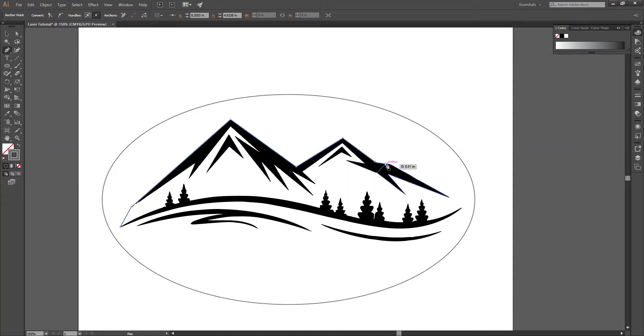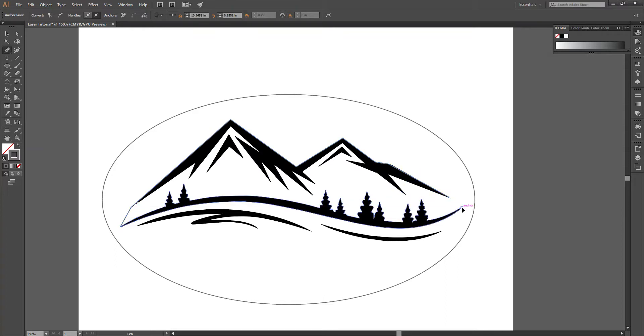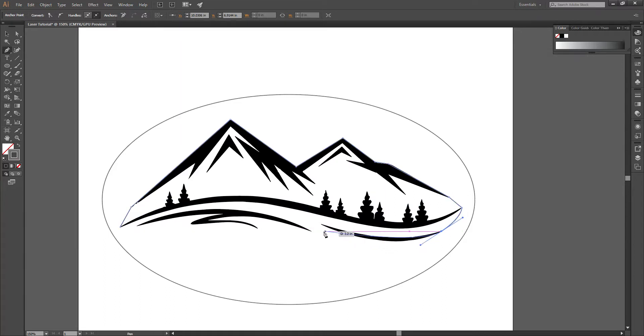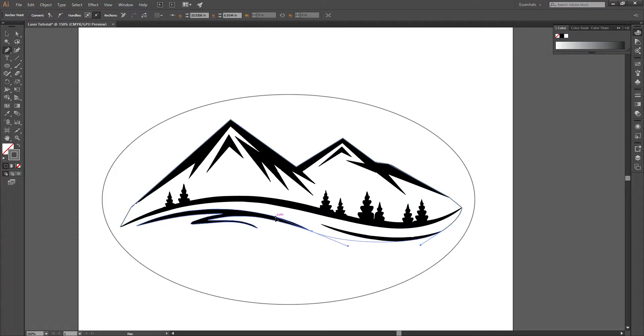And when you get to a curve, say we get down here and we want to curve this, I can click and drag, and I can change the angle of that curve. You can kind of see how that works. You can change that.